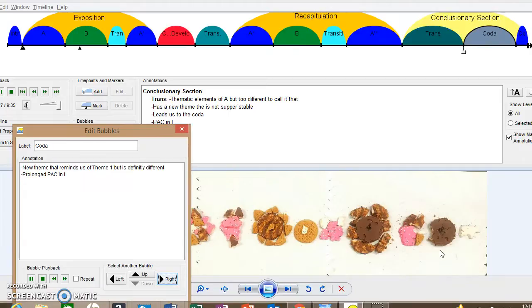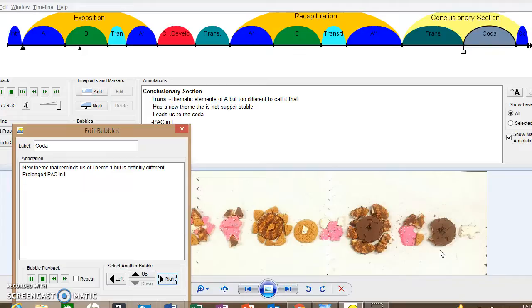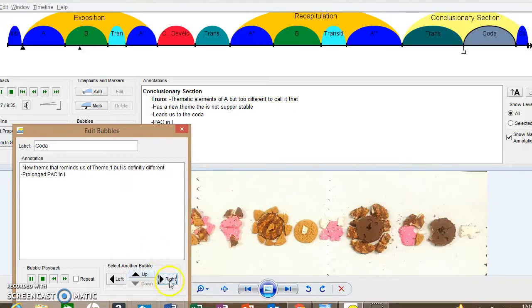It kind of has a conclusionary aspect of it, like and now we have finished our story. And the PAC is going to be extremely prolonged.